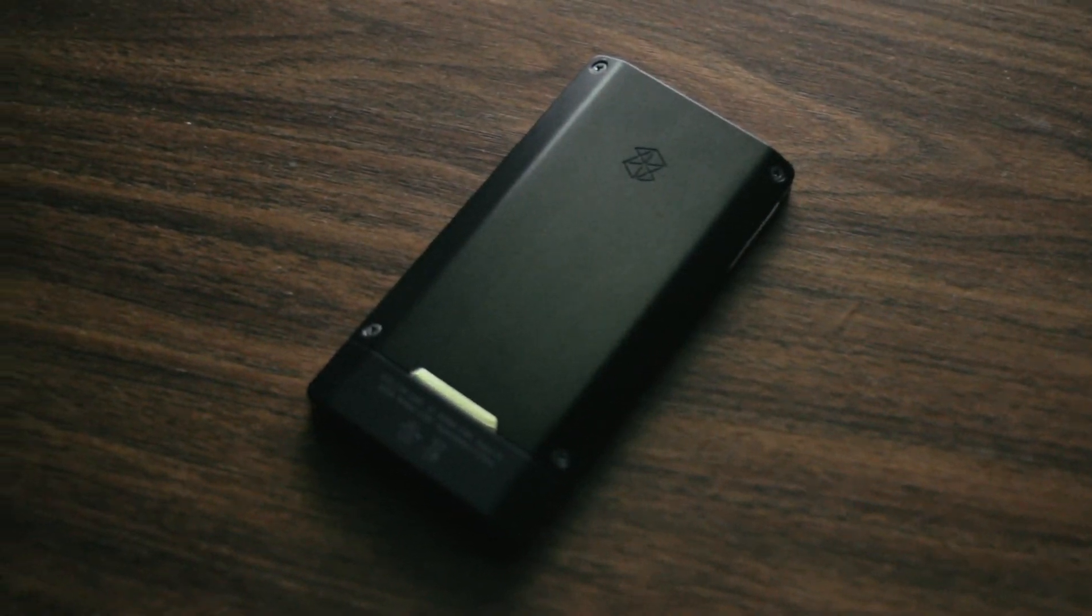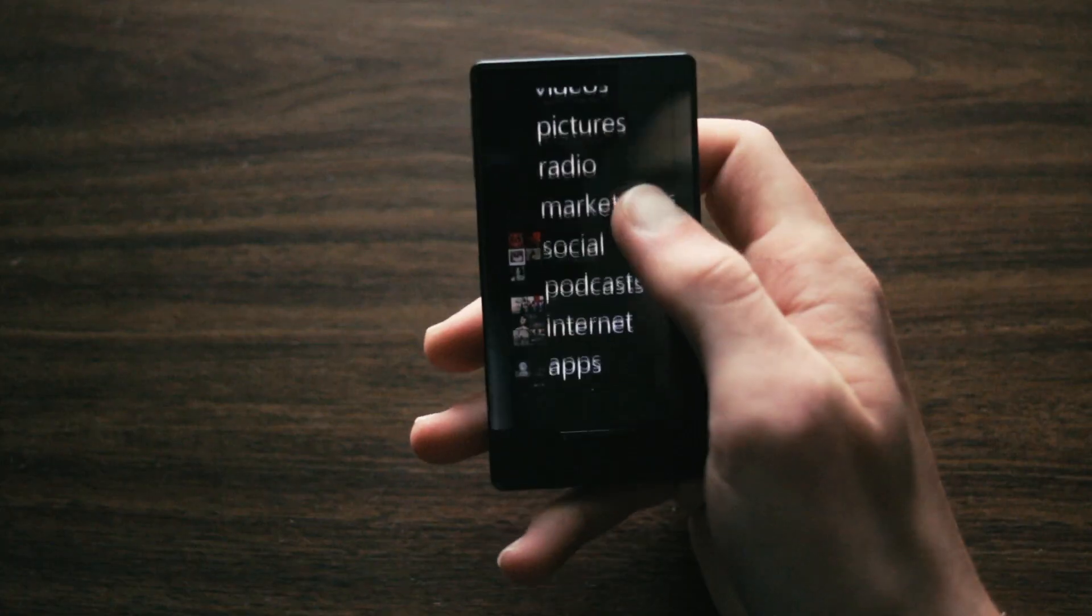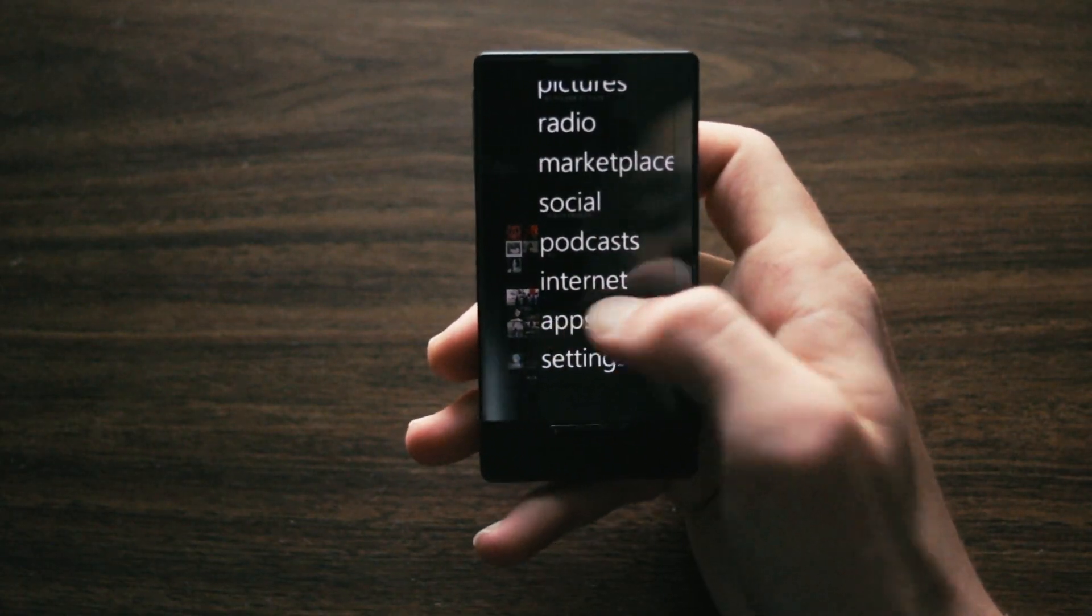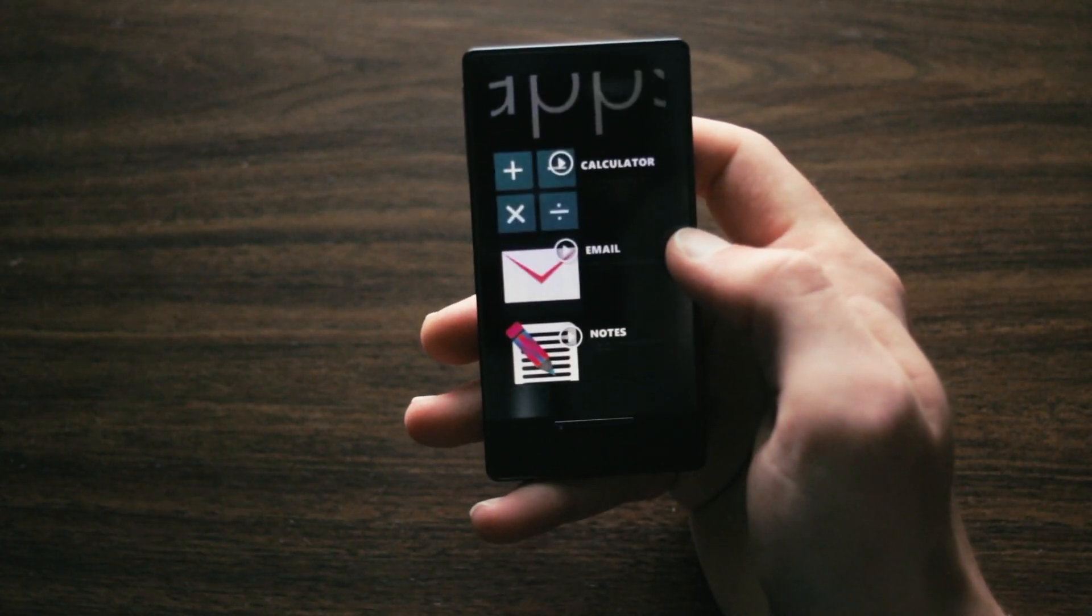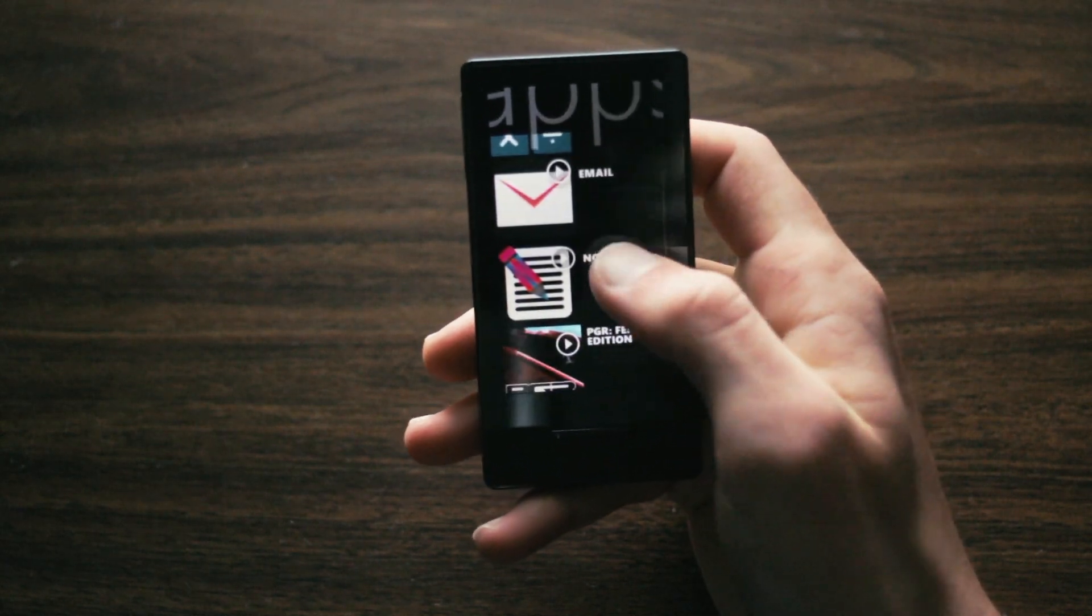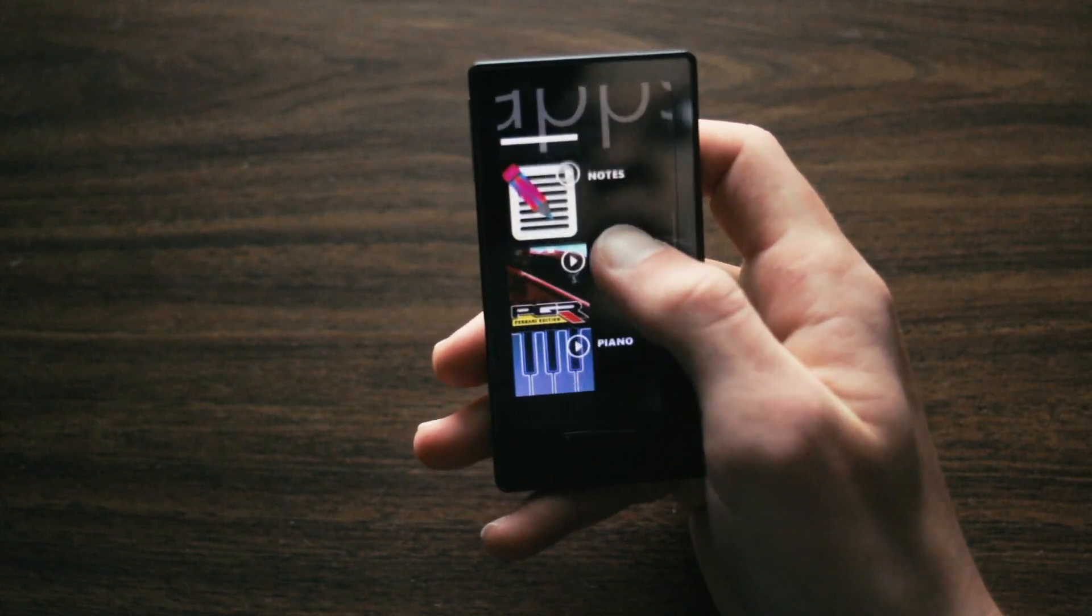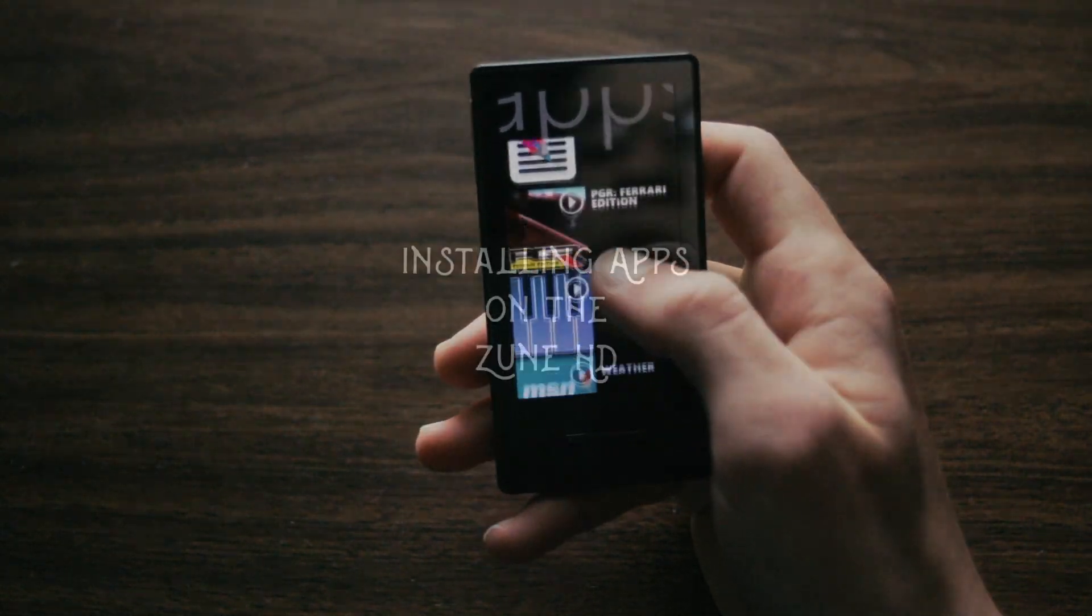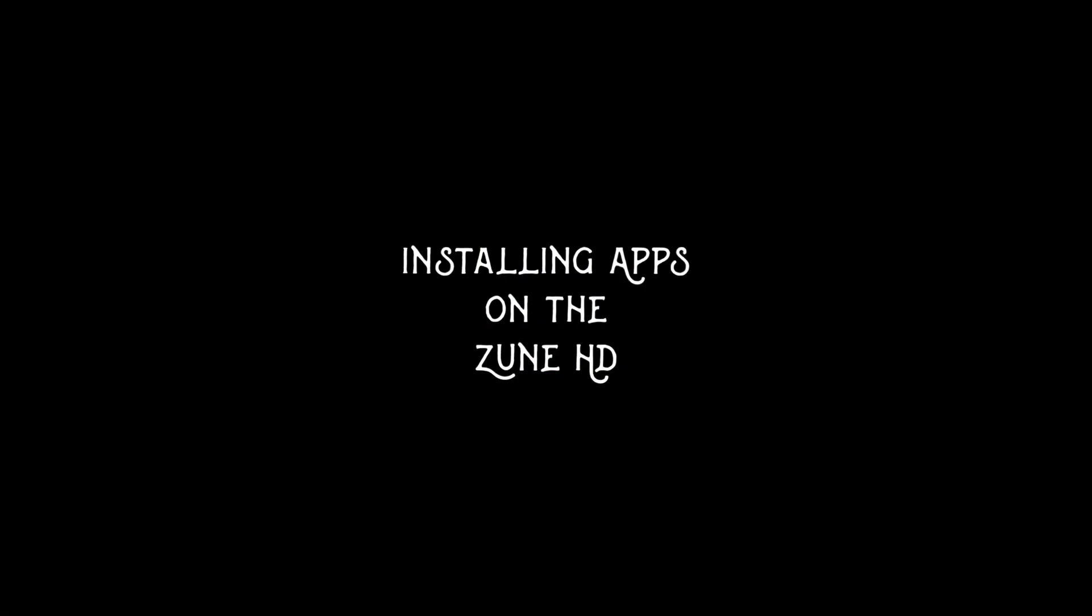Hey guys, today I'm going to show you how to install apps on your Zune HD in 2018 even though the marketplace has been taken down. So without further ado, let's get to it.